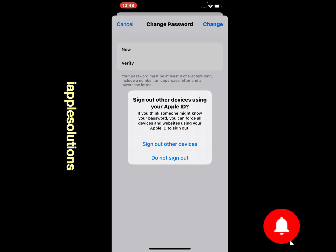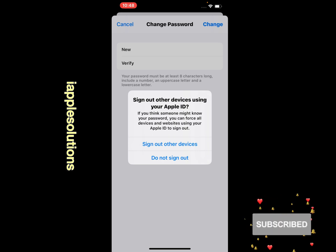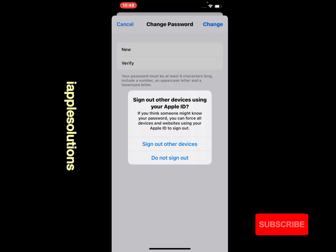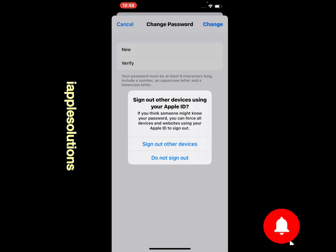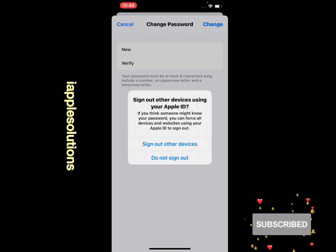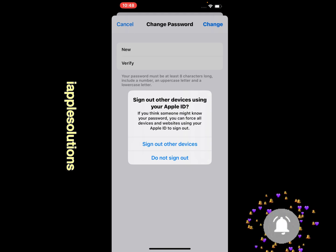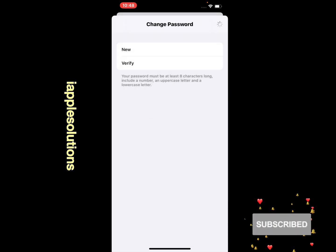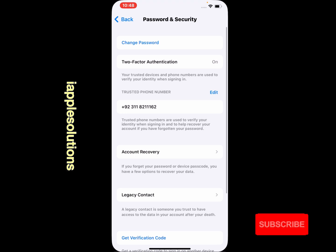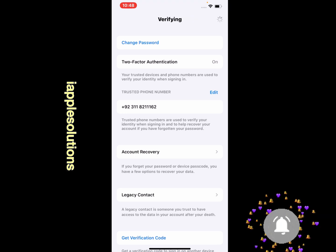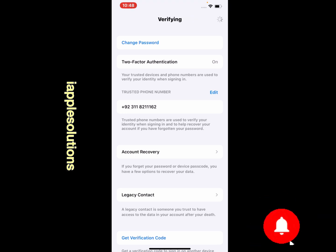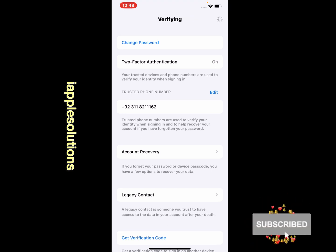You can see appears on screen: Sign Out Other Devices. Using your Apple ID — if you think someone might know your password, you can force all devices and websites using your Apple ID to sign out. Tap on Sign Out Other Devices. It will take some seconds — you can see appears on screen: Verifying this password.